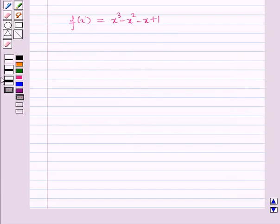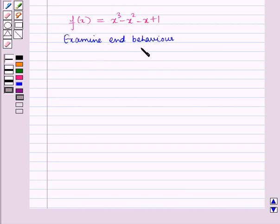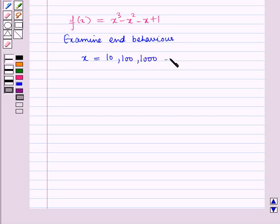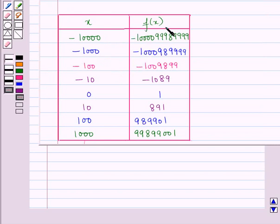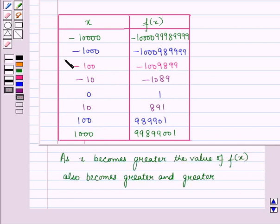Now let us analyze it numerically. Using a calculator, we construct a table of values to investigate function values as the absolute value of x increases. When examining end behavior, we usually take x as 10, 100, 1000, and so on. From this table we can observe that as x becomes greater, the value of f(x) also becomes greater and greater, approaching plus and minus infinity.